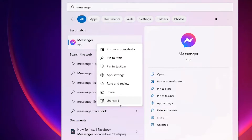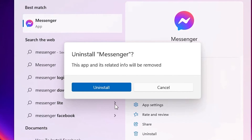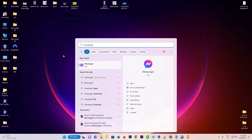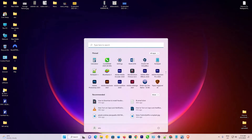Click on the Uninstall option. It will ask whether you want to uninstall or not. If you want to uninstall, click Uninstall; otherwise click Cancel. Click the Uninstall button and it will take a few minutes. After that, Facebook Messenger is completely removed.